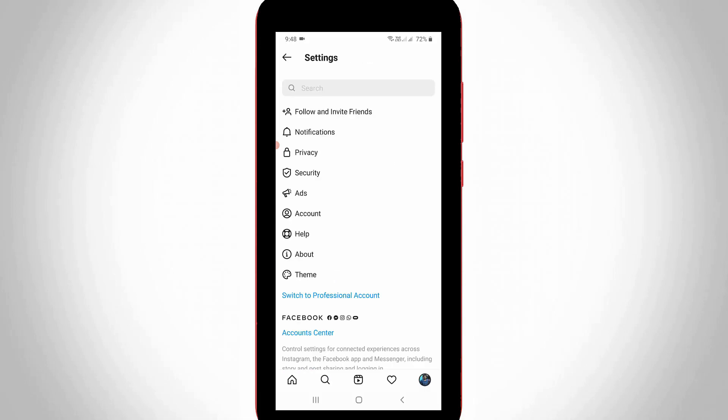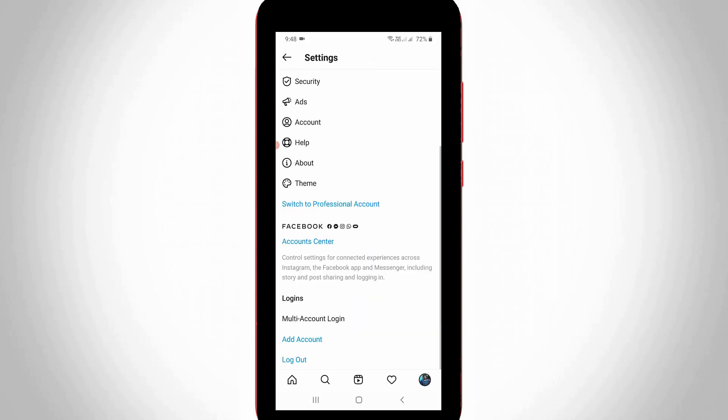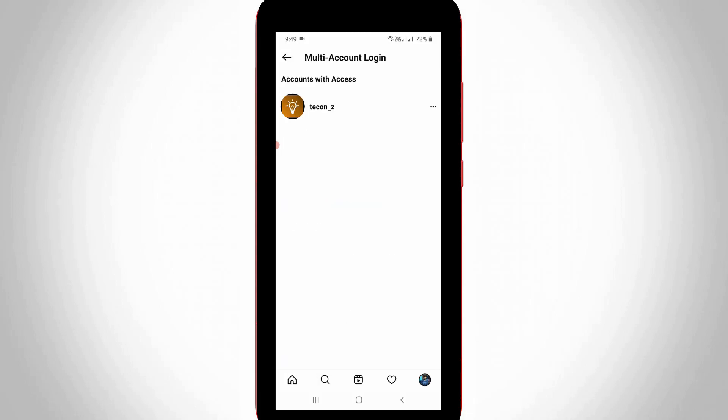So here you can scroll down and then I get the option called multi-account login. So simply press this option and it shows my secondary account and the Tekkons account.